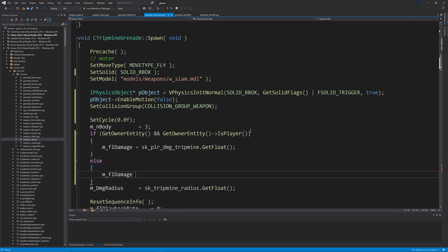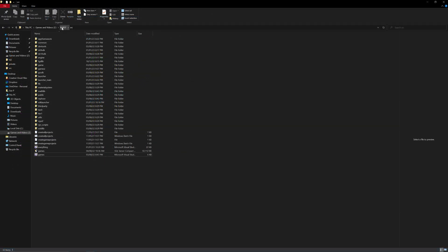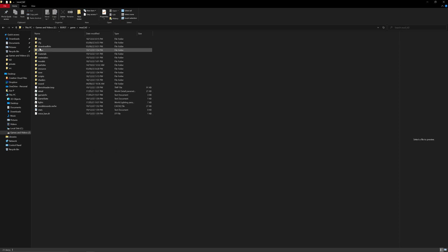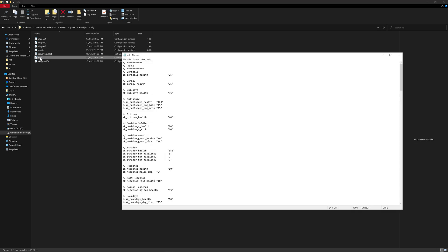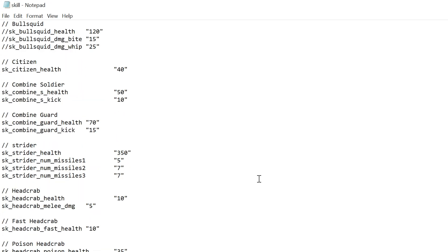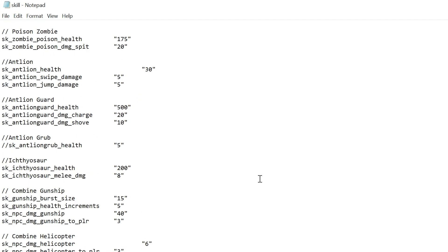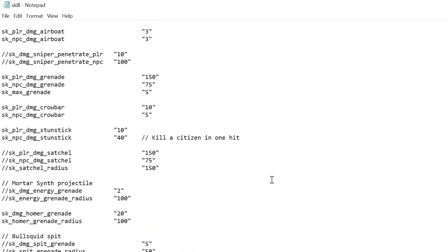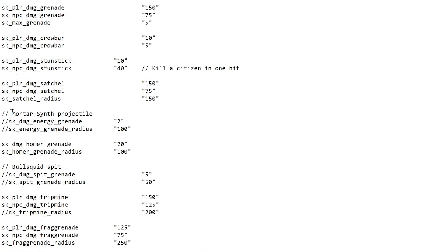By doing that, the code will call upon convars defined in skill.cfg. There are already lines in skill.cfg such as sk_player_damage_satchel — you just need to uncomment those. For consistency, I make the satchel and tripmine player damage, NPC damage, and radius exactly the same, since there's no reason a satchel charge detonation should be more or less powerful than a tripmine.